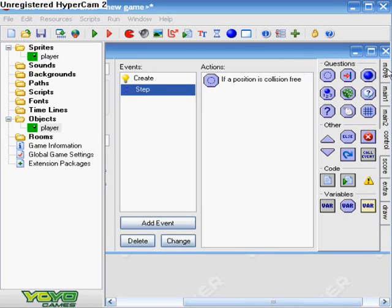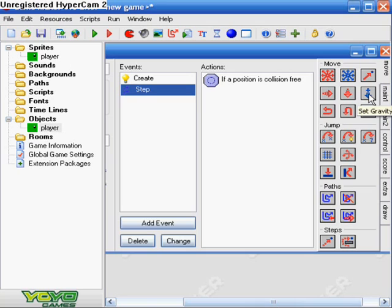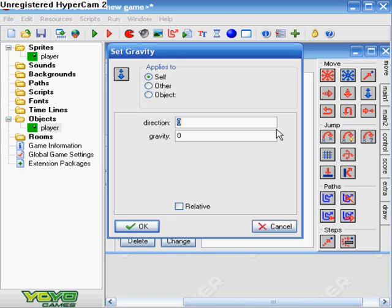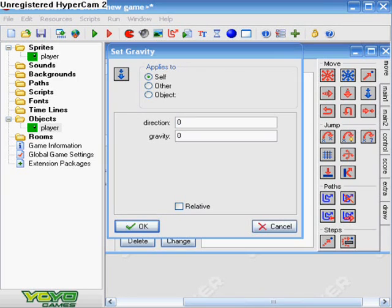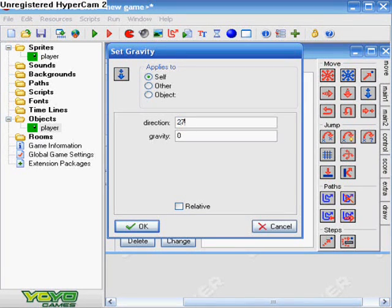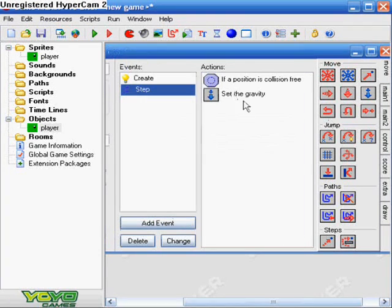And then. We set gravity. Which is the very first one. Move. And by the way. What we are doing right now is setting the gravity for our player. So he will have gravity. And he won't like be floating all over the place and be all weird. Alright. Okay. So for direction we want to do two seventy. And for gravity we want to do zero point five. And that's all we do for that.